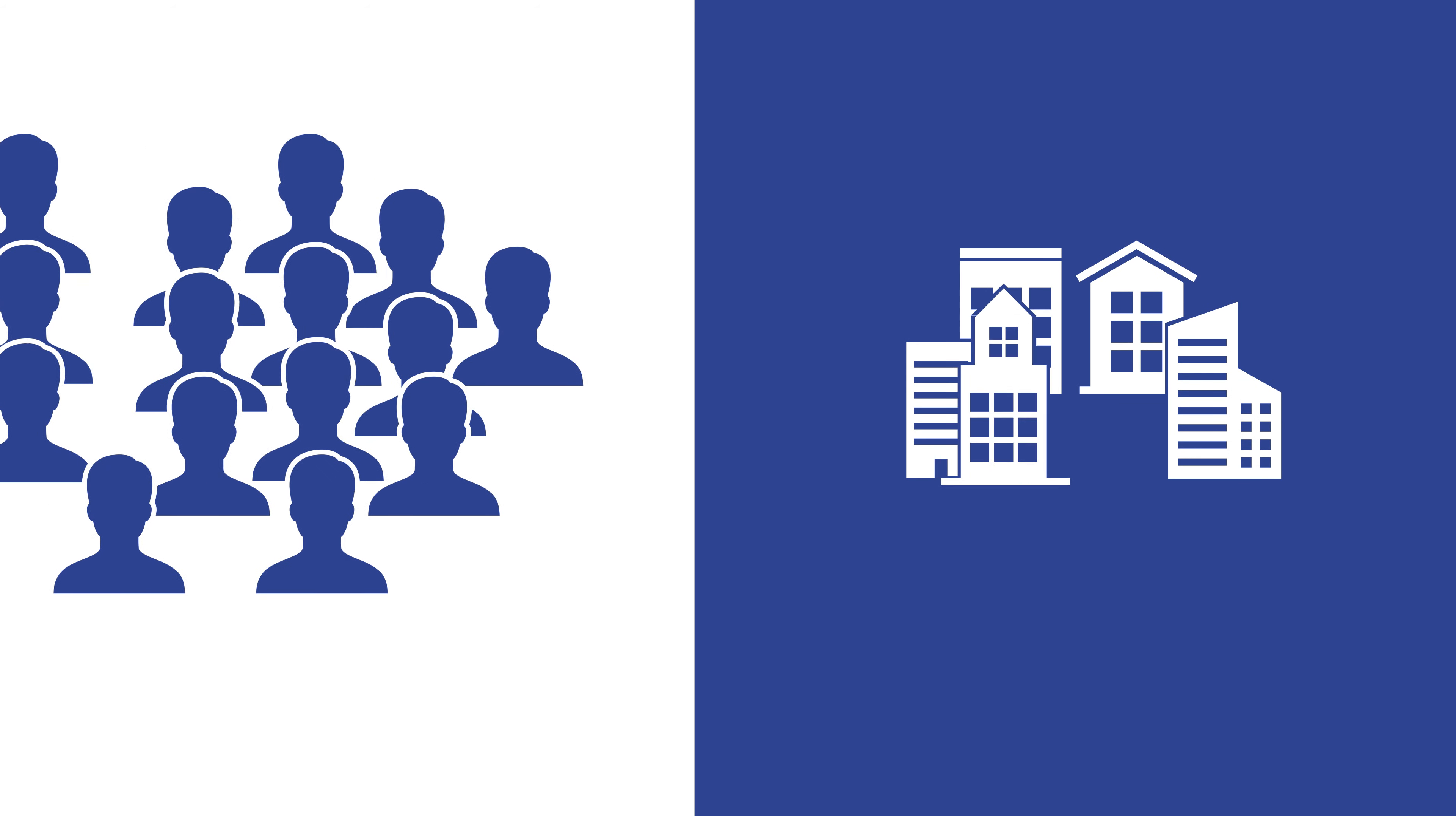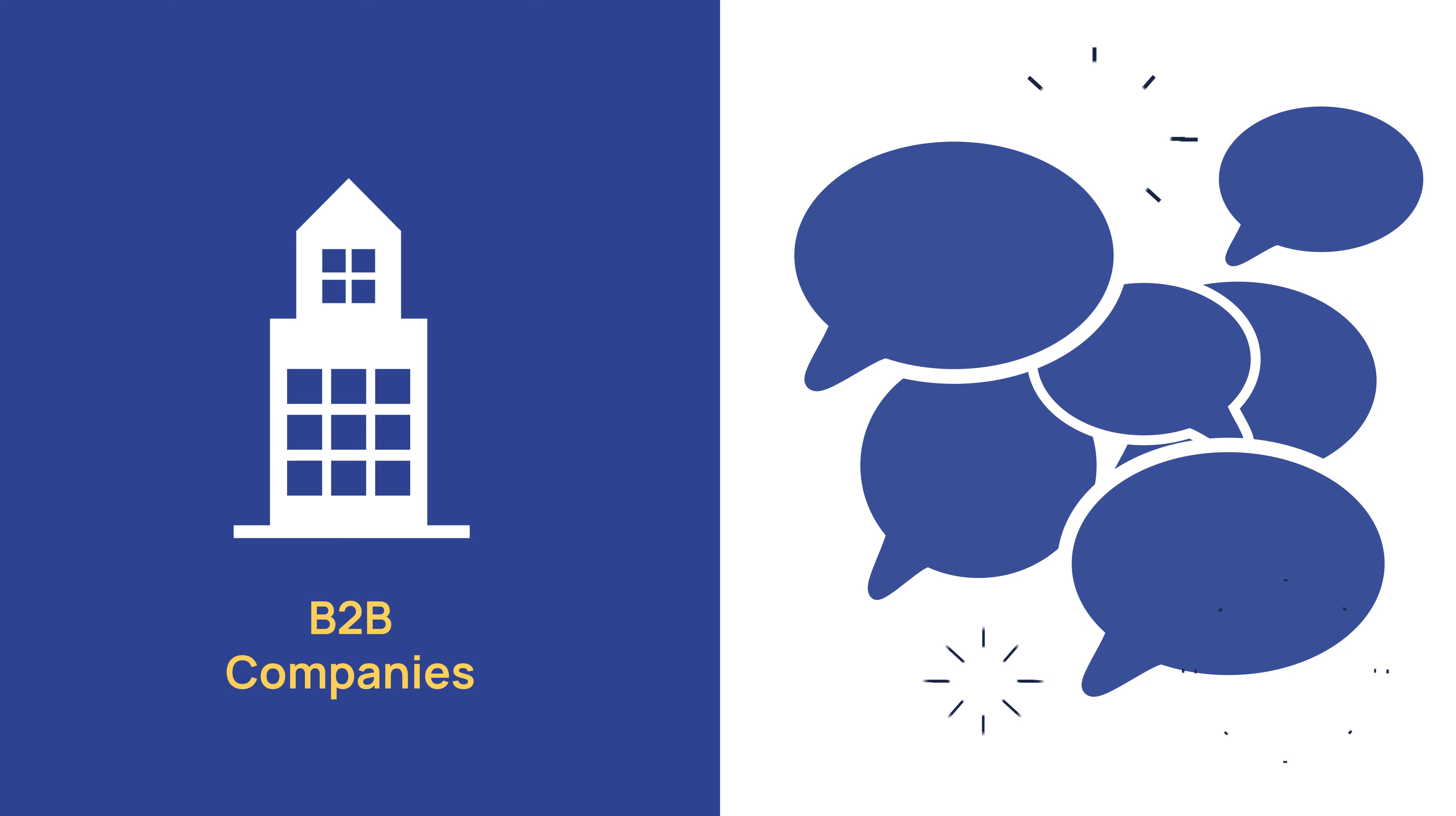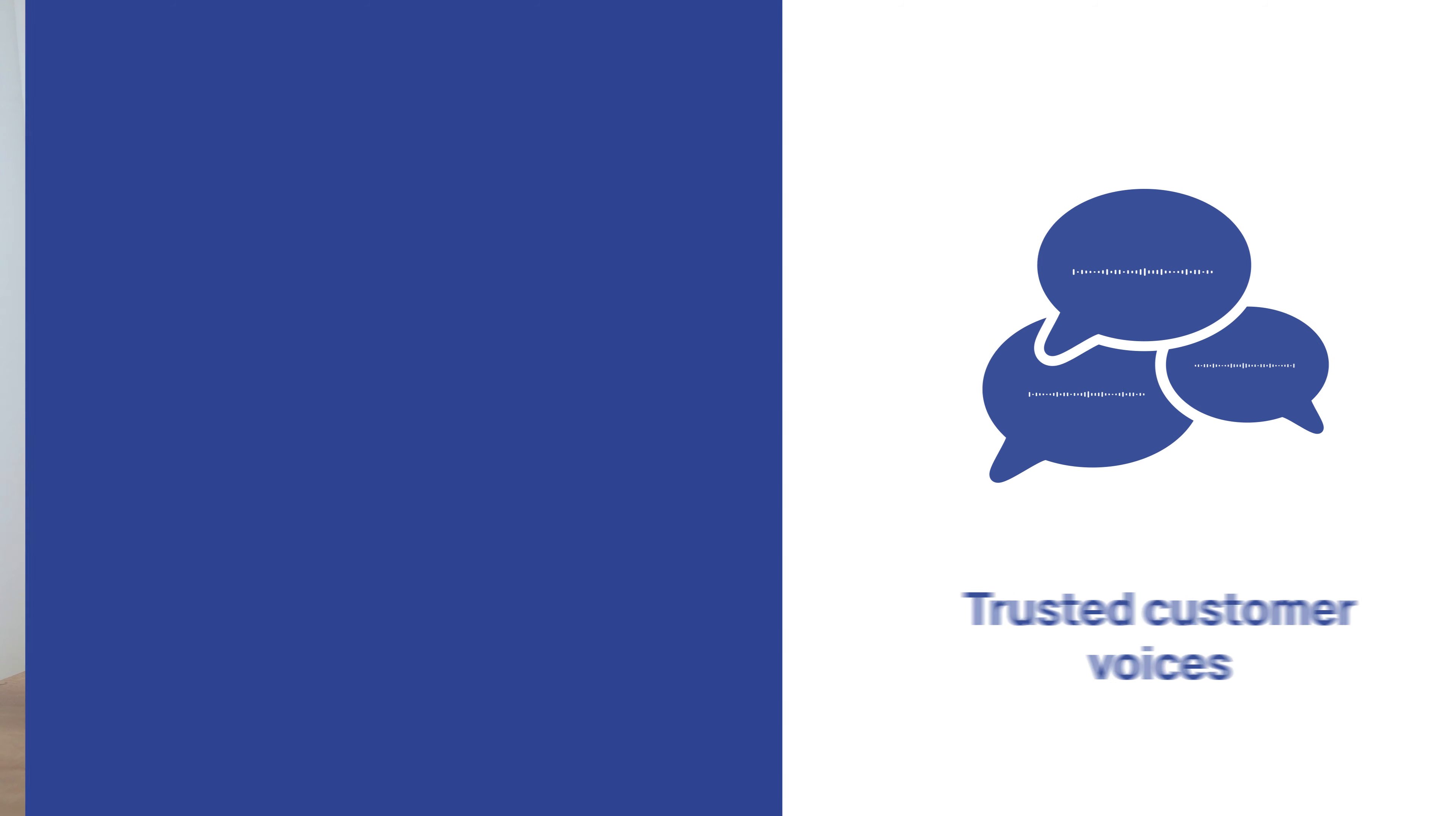This means that B2B companies have a much smaller pool of clients, and in turn, a smaller collection of trusted customer voices to turn to in their industry. Therefore, you need to find people who your B2B audience will actually trust and want to hear from.